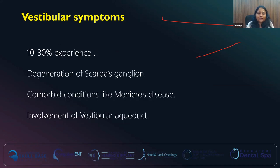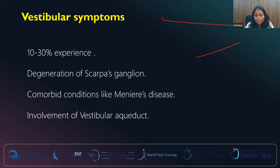Vestibular symptoms are seen in only around 10 to 30% of patients. This is generally attributed to the degeneration of the Scarpa's ganglia. Not only that — if the patient has associated diseases like Meniere's disease, or if the otosclerosis extremely rarely involves the vestibular aqueduct, the patients can also experience vestibular symptoms.